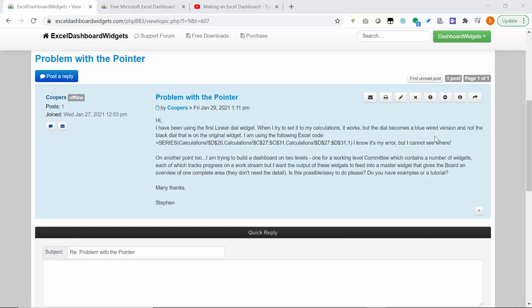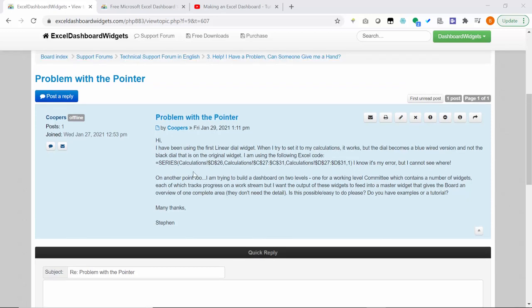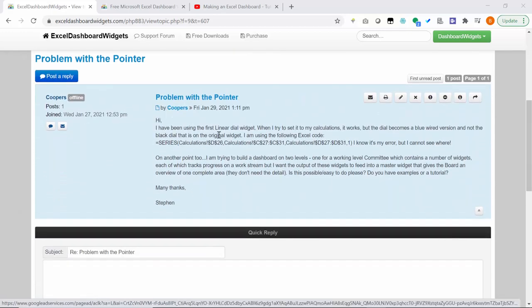Hello again, it's Brian from Excel Dashboard Widgets. We've got a post on the forum from Koopos. He has a couple of questions — sometimes it's easier to make a video than to respond with text, but we'll do both. He's asking: I have this first linear dial widget; when I set it to my calculations it works, but the dial becomes a blue wired version and not the black dial that's in the original widget. He seems to have pasted the code for an XY graph for the needle when it's moving.